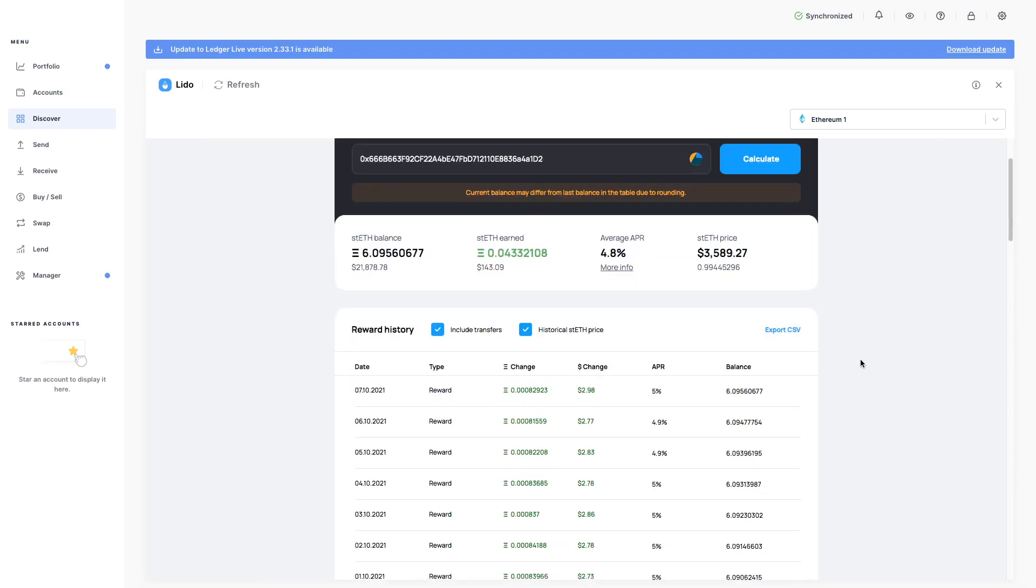Also, as you scroll down, you can actually download the CSV file if you want that. And also here you can see the rewards every day changes. Really powerful stuff.